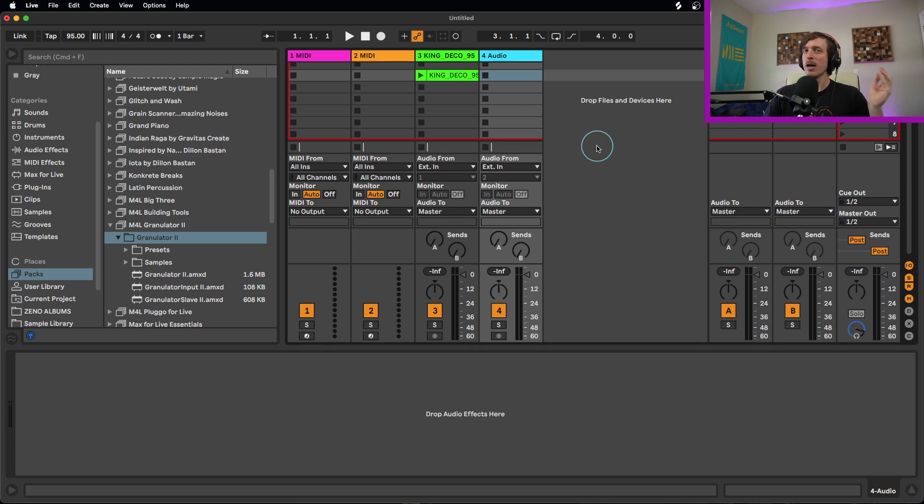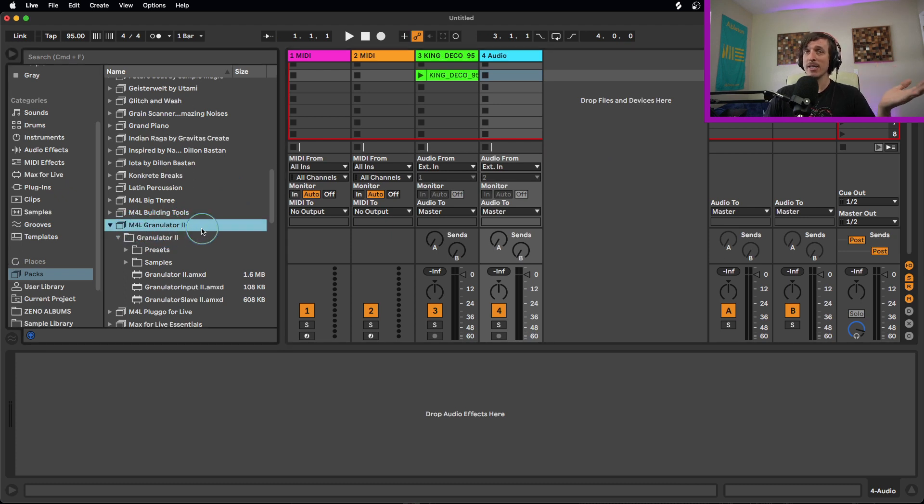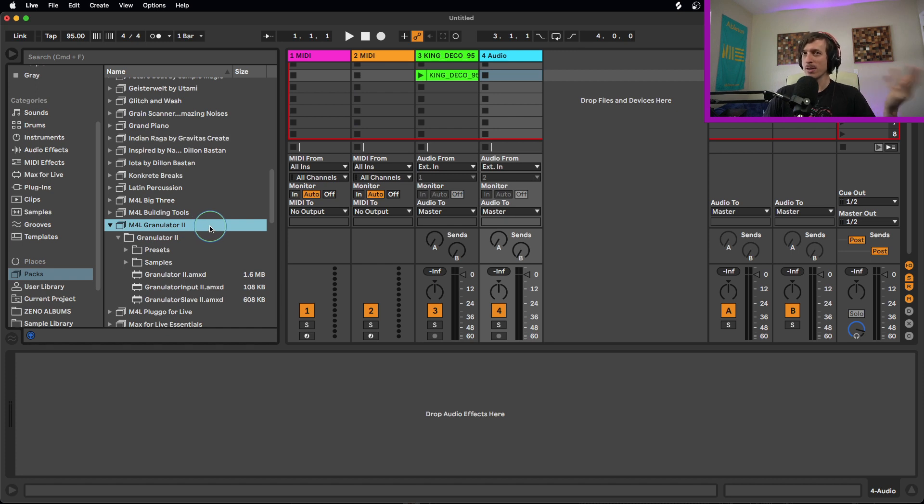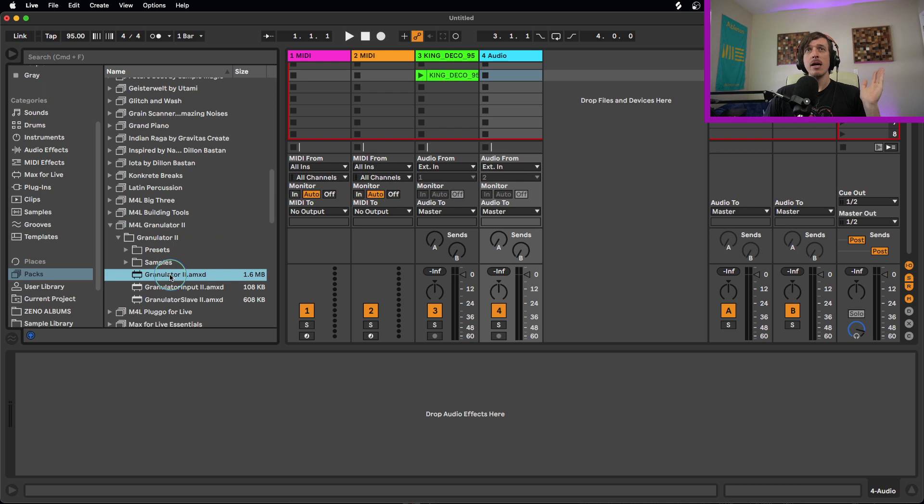If you are not familiar with the granulator, it is a free Max for Live device that is in the M4L Granulator 2 Live Pack, so if you own the suite version of Live, you already own it. It's free. Check it out, download it if you haven't already.